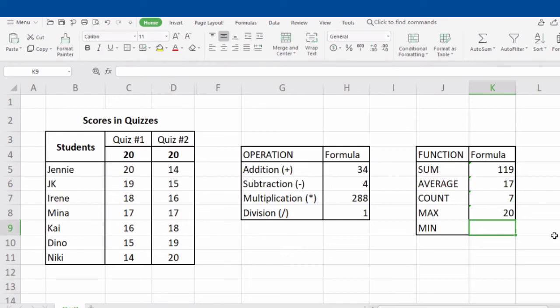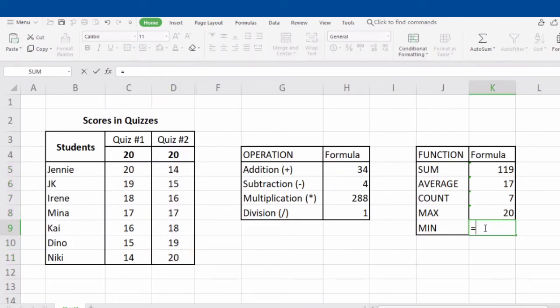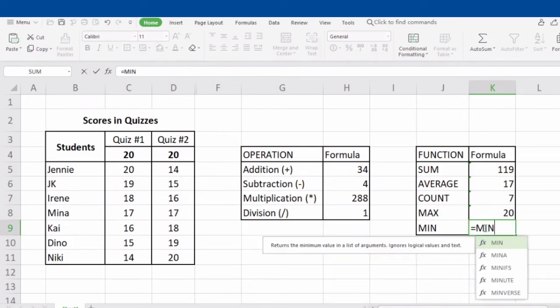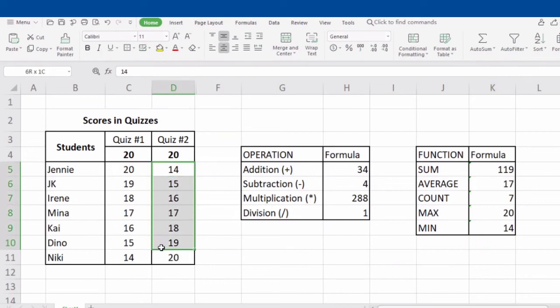What about the MIN function? MIN function returns the lowest cell value included in the argument. For example, let's try to get the minimum value in the selected range D5 to D11. To get the minimum value, type in the equal sign, MIN, open parenthesis, D5, colon, D11, close parenthesis, and click Enter. As you can see, we get 14. From D5 to D11, which among these numbers is the smallest? Correct — we have 14, which means 14 is the minimum value in the selected range.